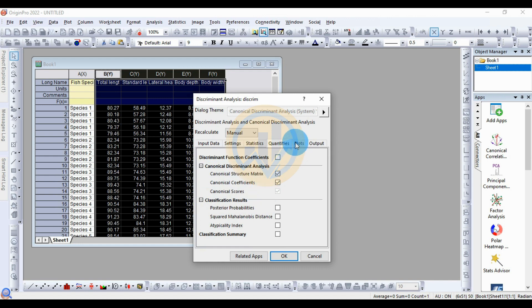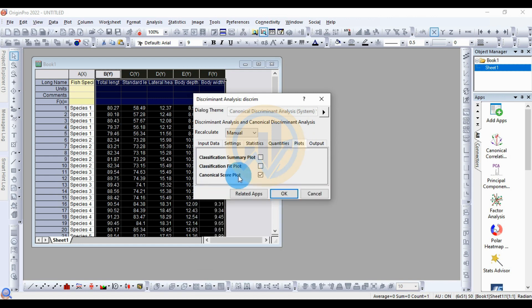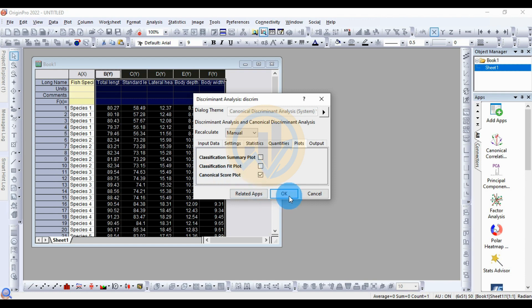Go to the Plots tab. The canonical score plot is already selected. Click the OK button to run the analysis.